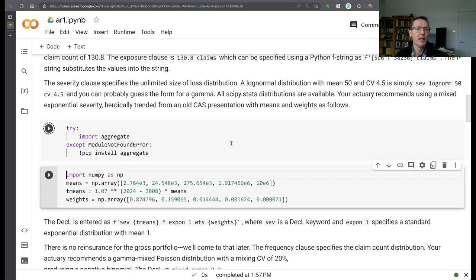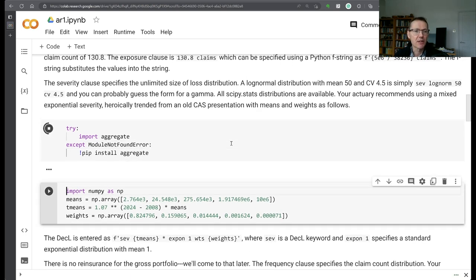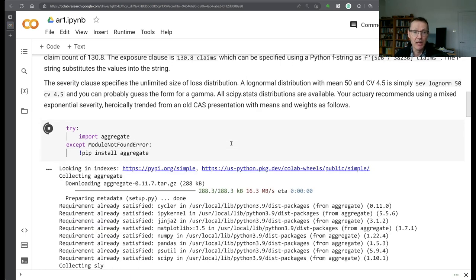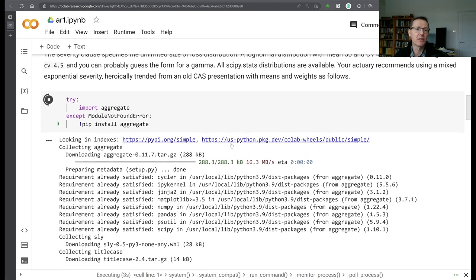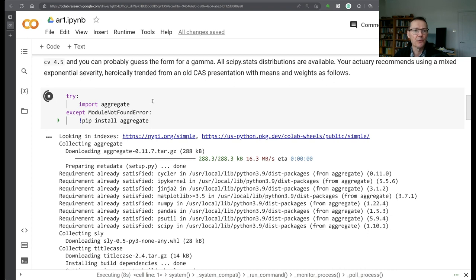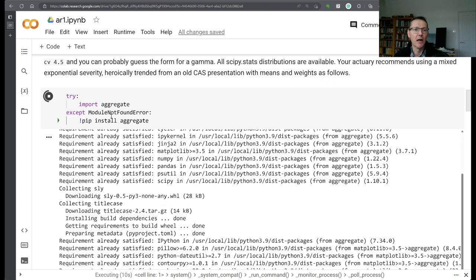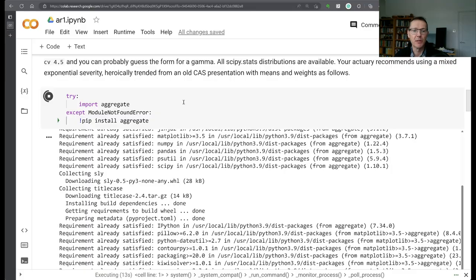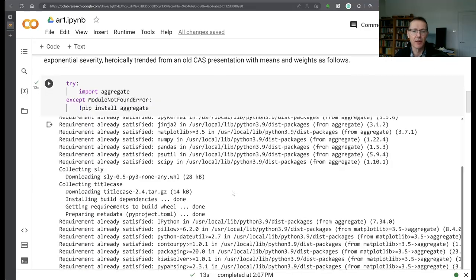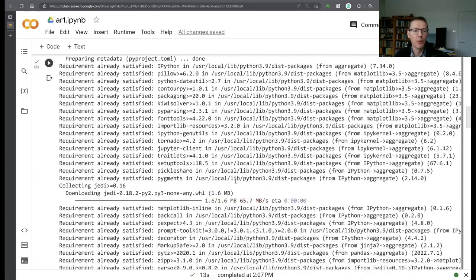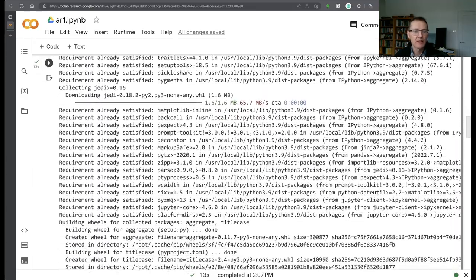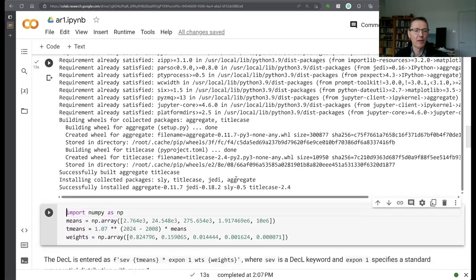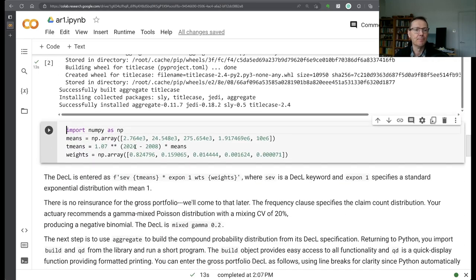In order to get started you need to install the package. It doesn't come as part of the Colab basic installation. So this first cell just does that. The import will fail and it will use pip to install aggregate and you can see that's whirring away here. It takes a couple of minutes but once you've done that you don't need to do it again.